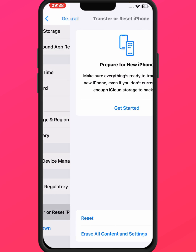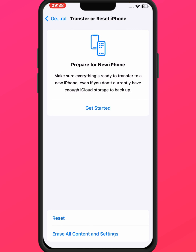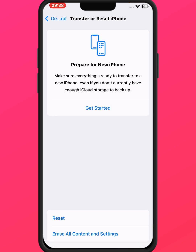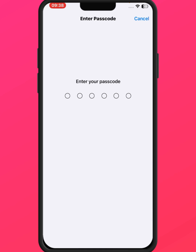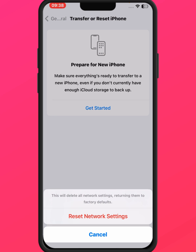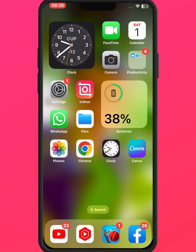If the problem is not fixed, tap on Transfer or Reset iPhone, then tap on Reset, then tap on Reset Network Settings. After resetting network settings, check whether the problem has been fixed or not. If not, go to the last method.